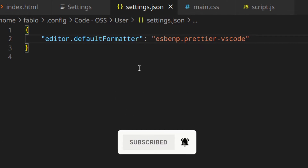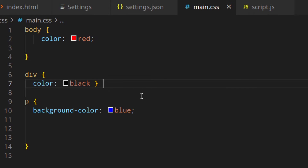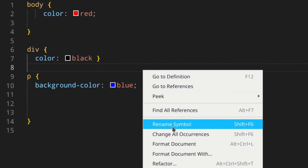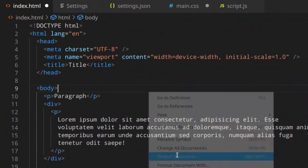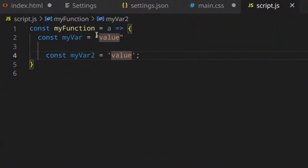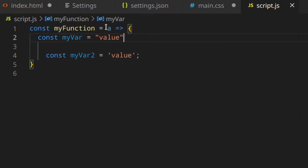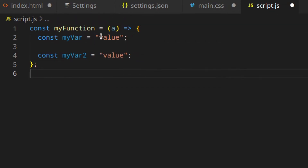So let's see how this actually works. If you go to main CSS and want to format it, you can right-click, Format Document, and as you can see, everything is formatted. Same thing for the HTML — Format Document — and same thing for the JavaScript. As you can see, here you've got double quotes, single quotes, semicolons in some places and not others. You can just right-click, Format Document, and everything is perfectly formatted. Later on, I'm going to show you how to make this automatic when you save the file.